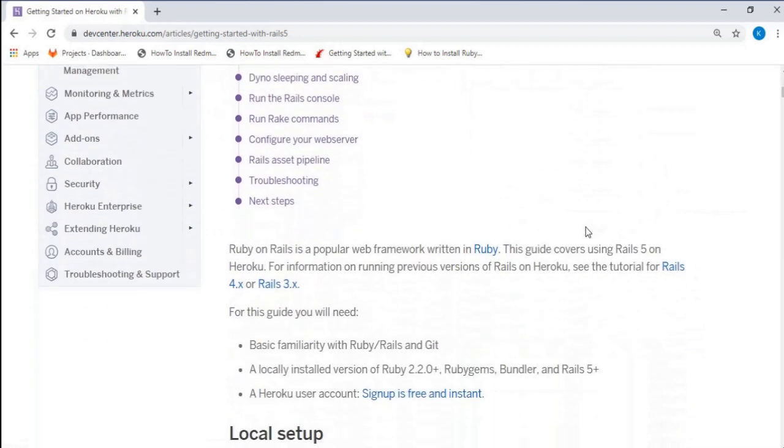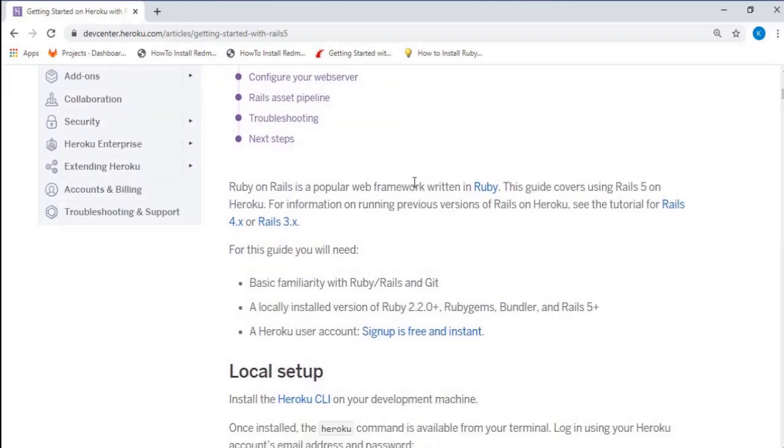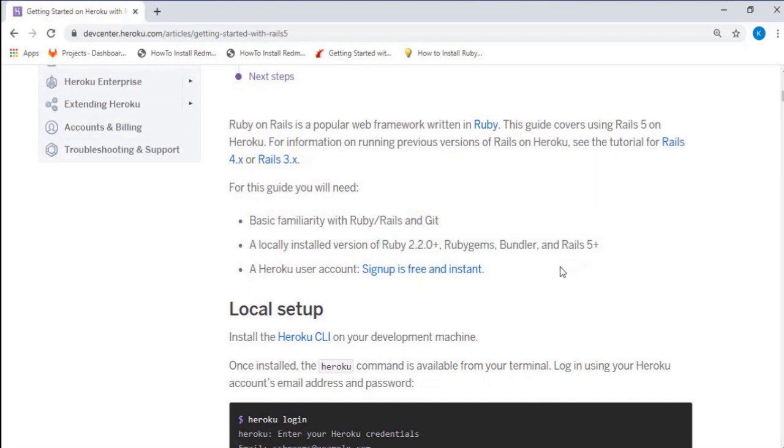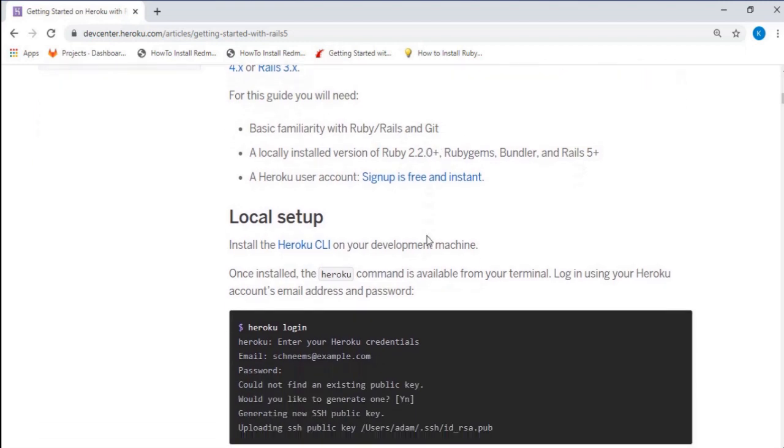The softwares that we need are: firstly for Ruby we'll need Git to push a locally installed version of Ruby 2.2, then we'll need Ruby gem bundler and Rails 5, and lastly we'll need to install the Heroku CLI on your machine.